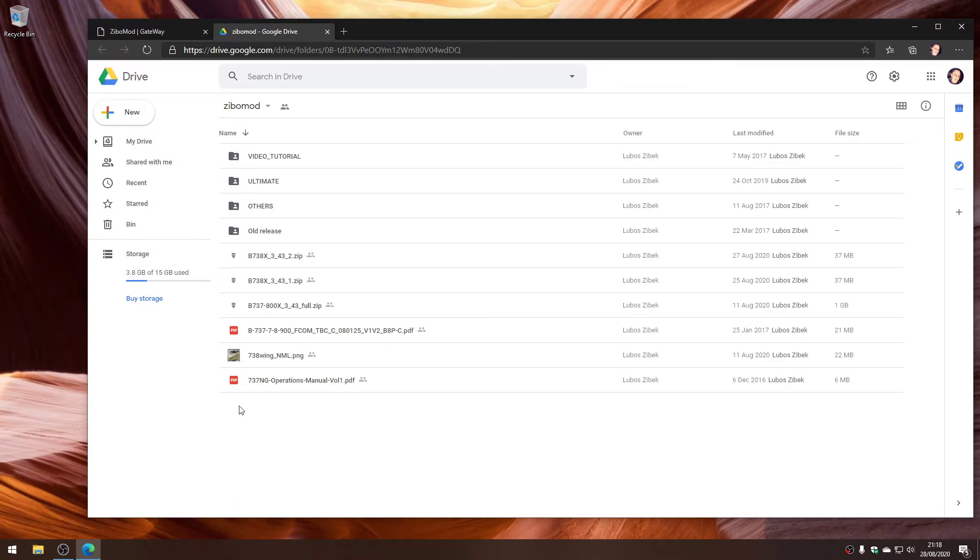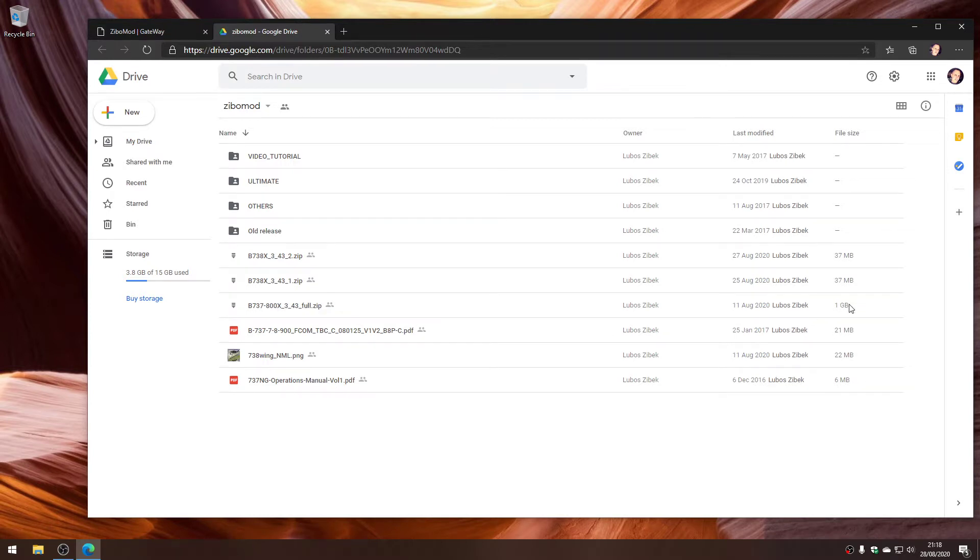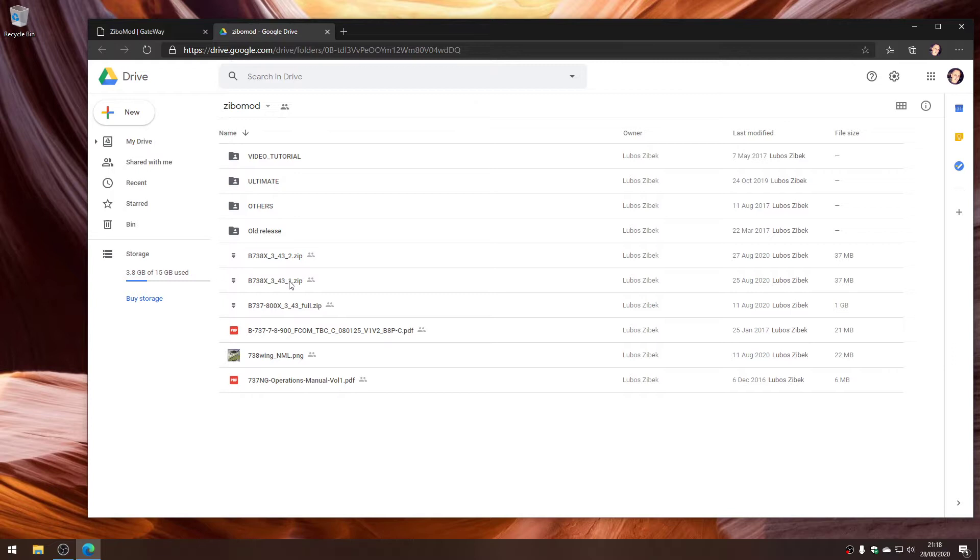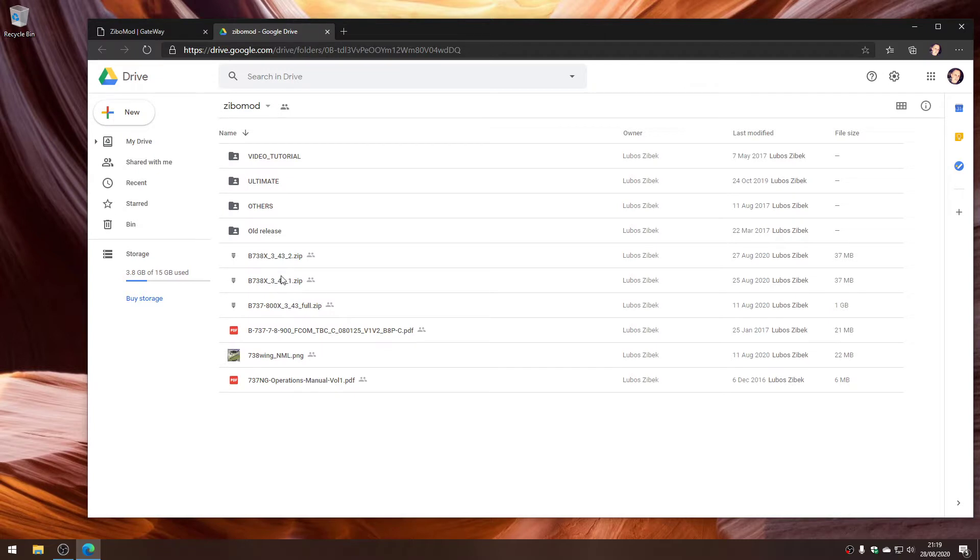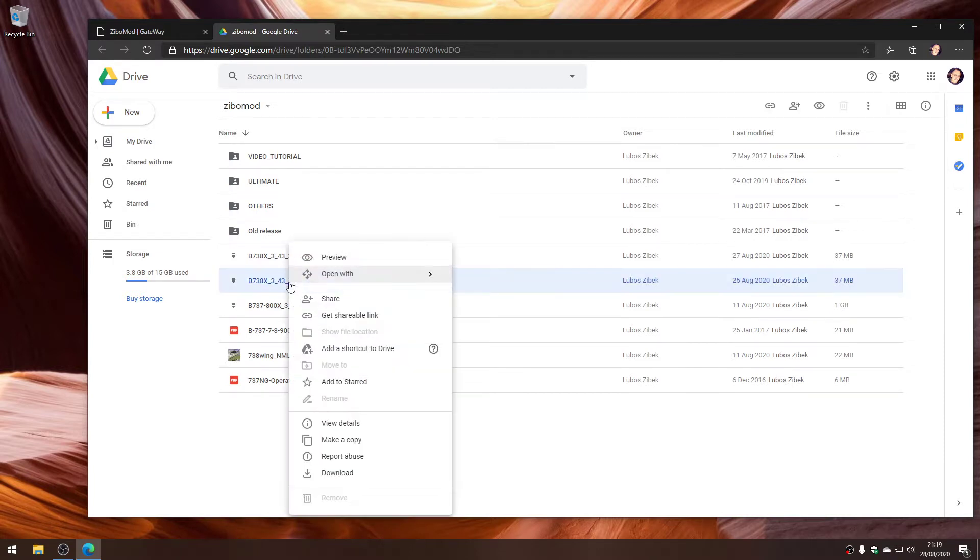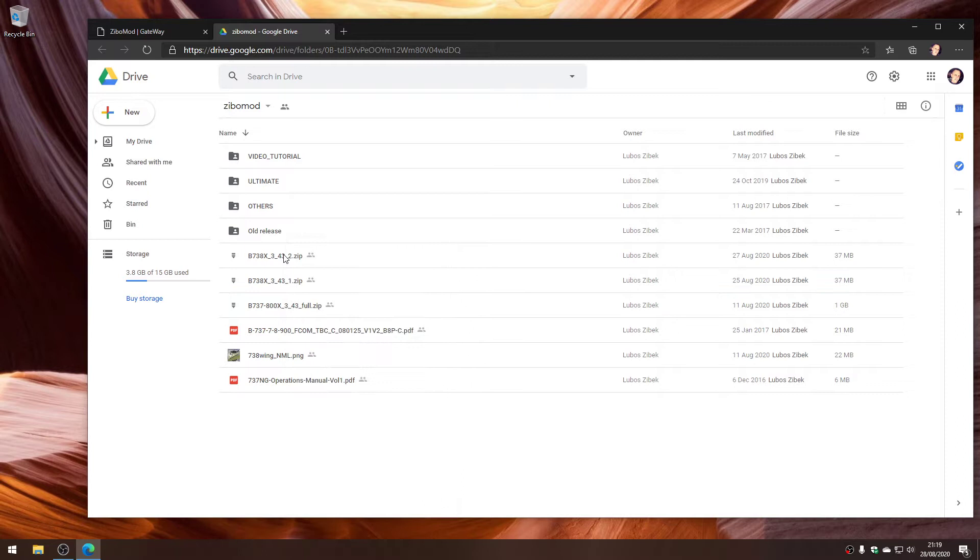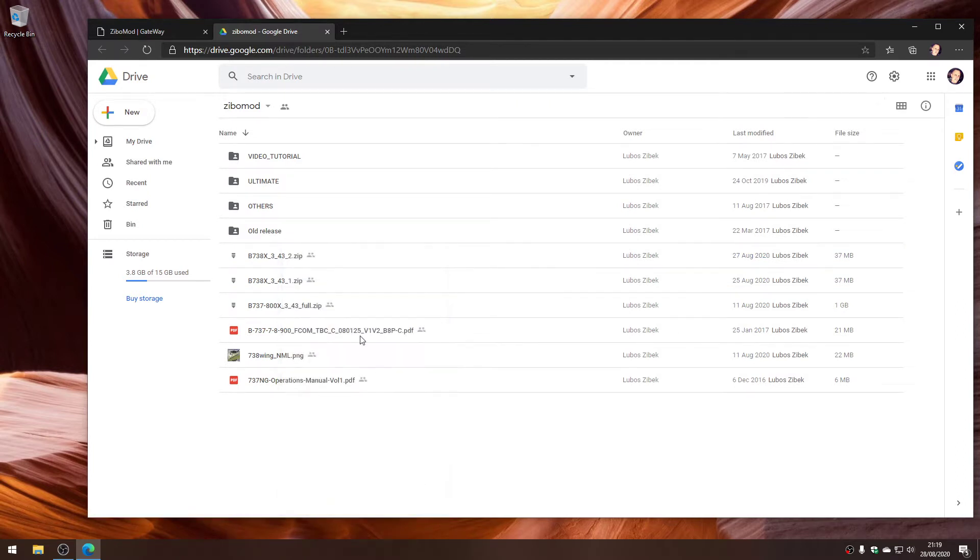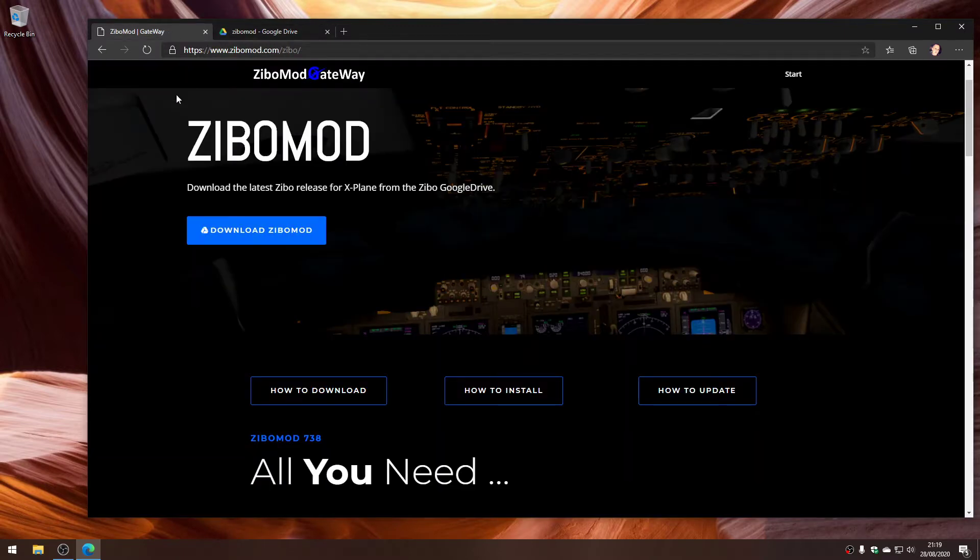It's got download Zebo mod, so we'll click on that, and that takes us to the Google Drive of the Zebo project. We'll want to download the full version, which is just over a gigabyte. You'll right click on it and download. These are patches to it. They're incremental, so you need all the patches as well if you want to patch it up to the latest version.